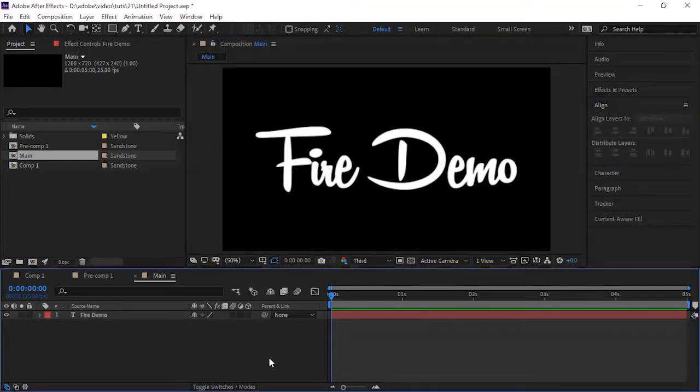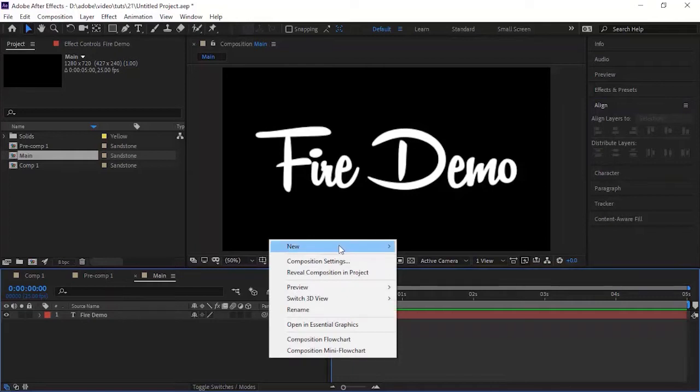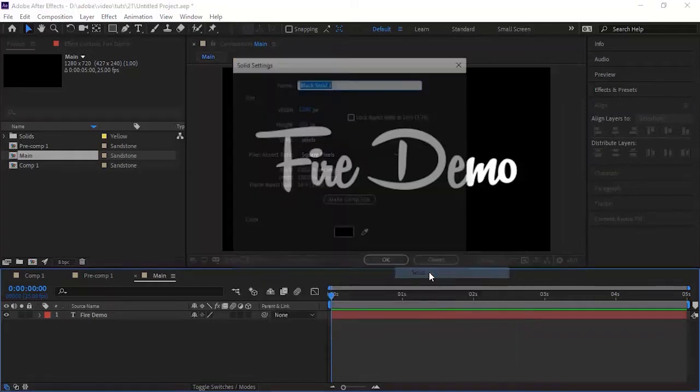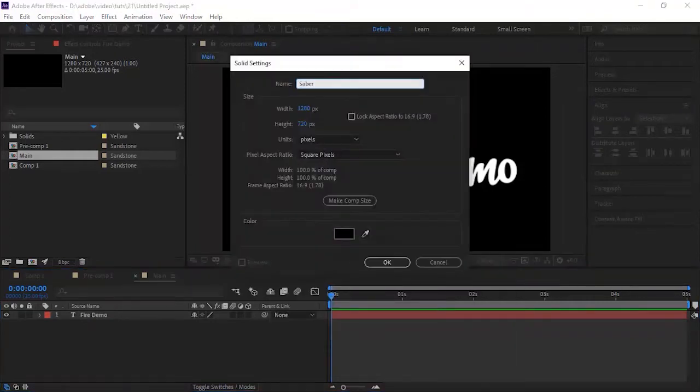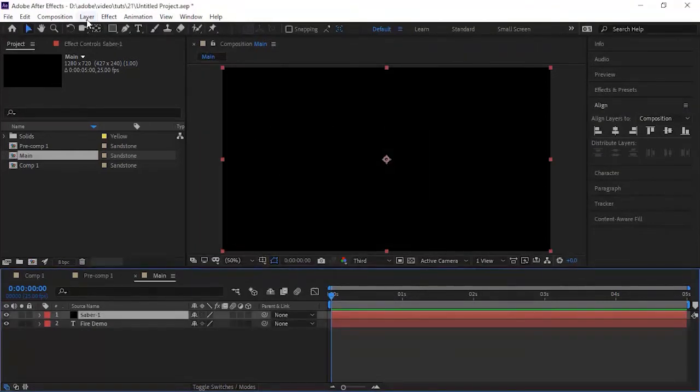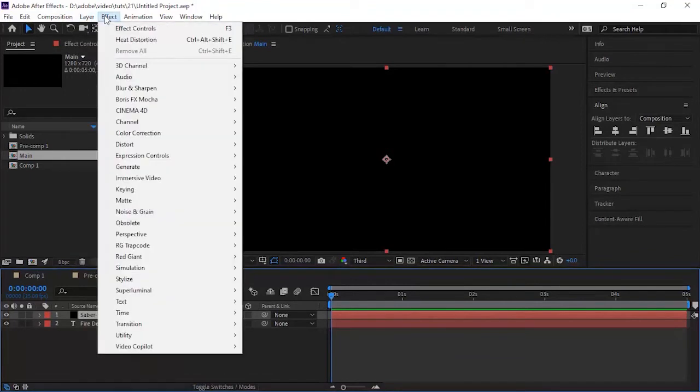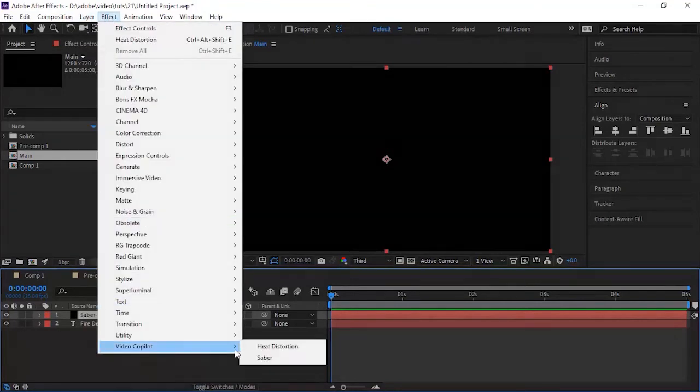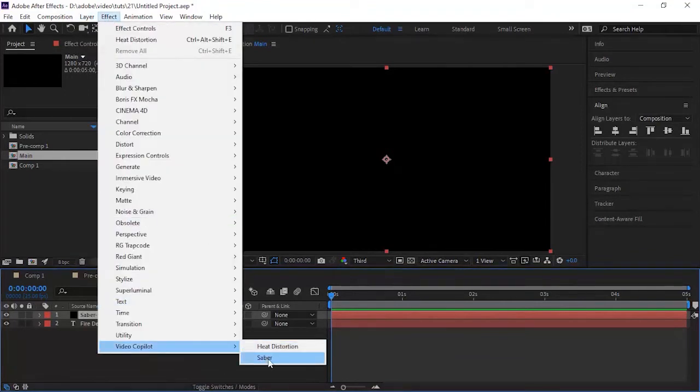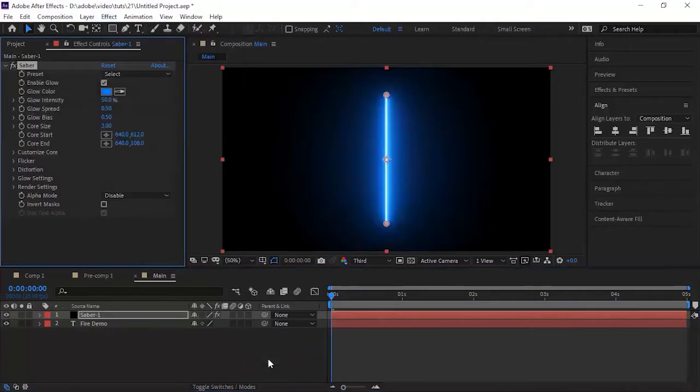Now add a solid layer and rename it to Saber1. Go to Effects and Presets, and go to Video Copilot and add Saber effect to this layer. You can download this free plugin from the Video Copilot website. Link is given in the description below.